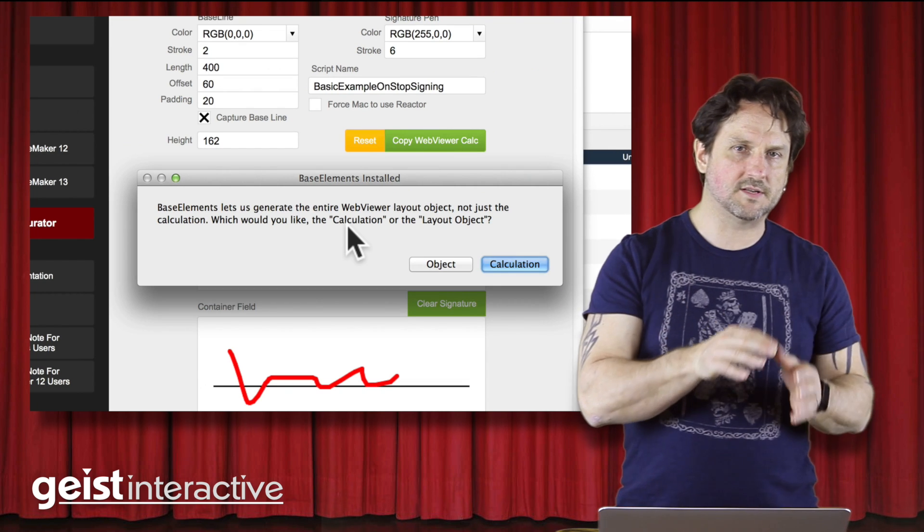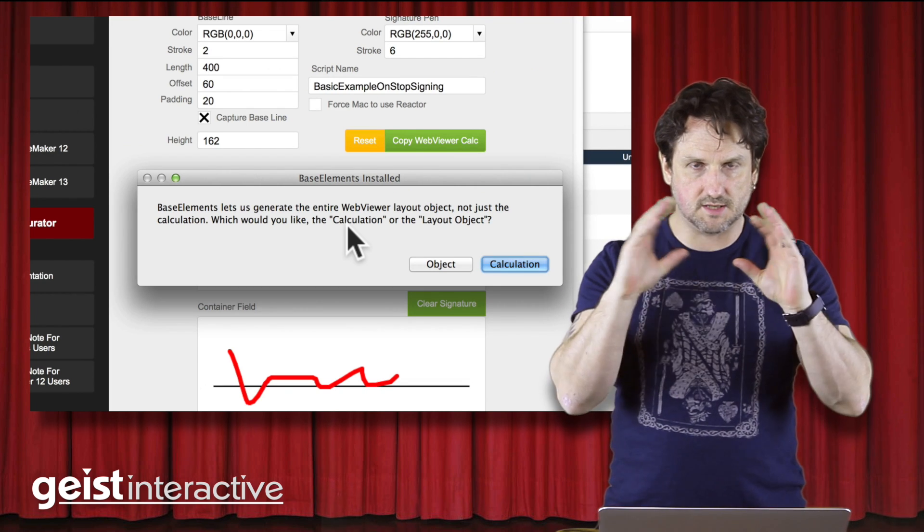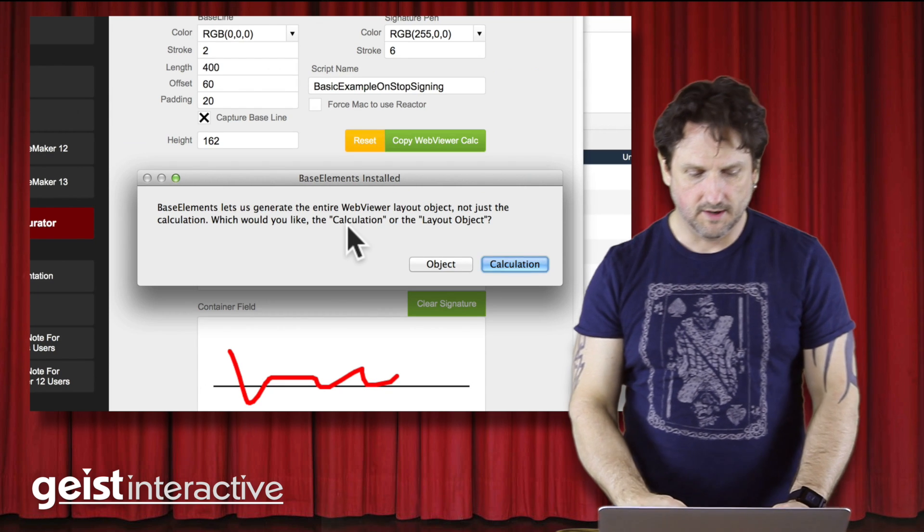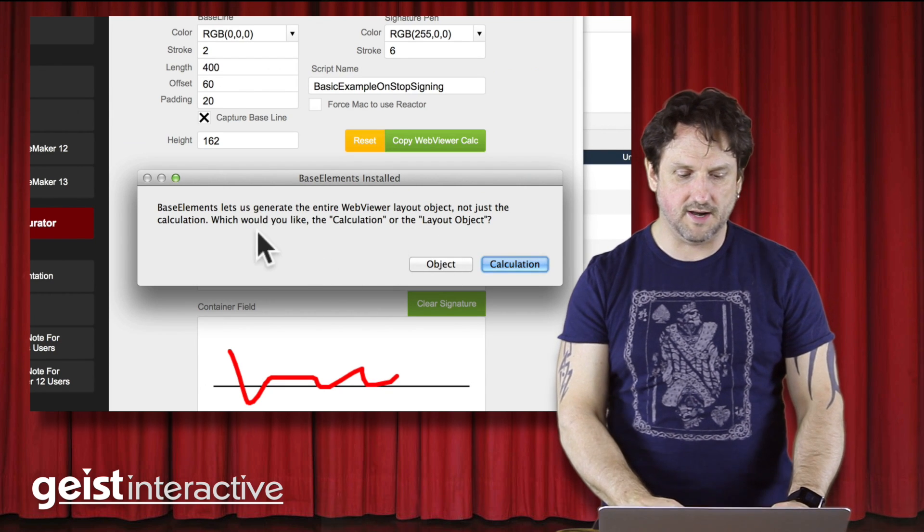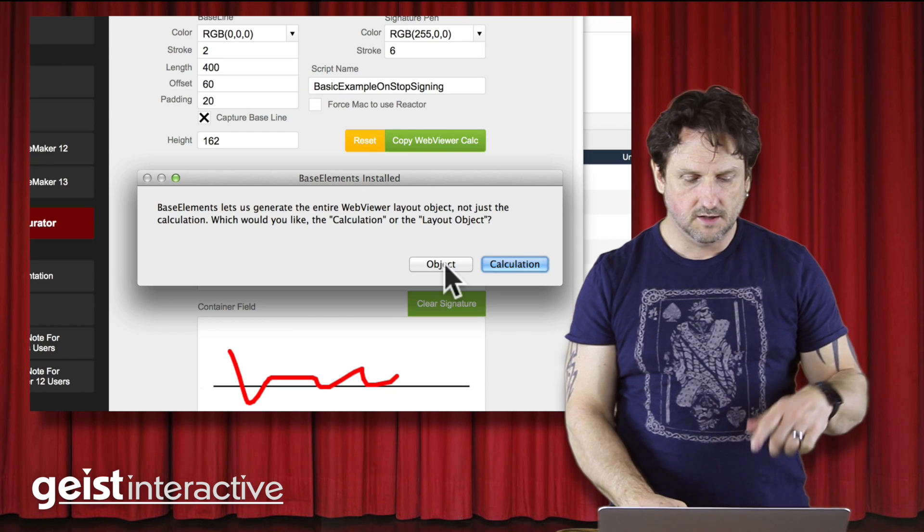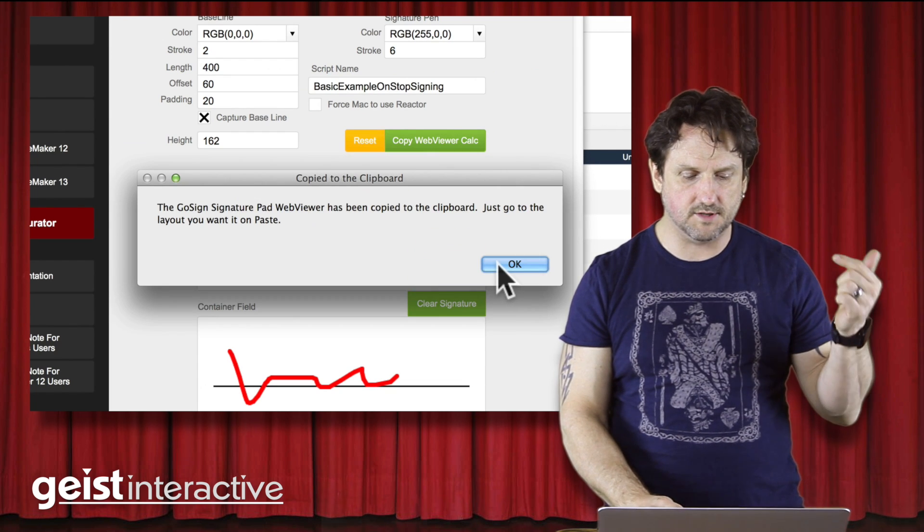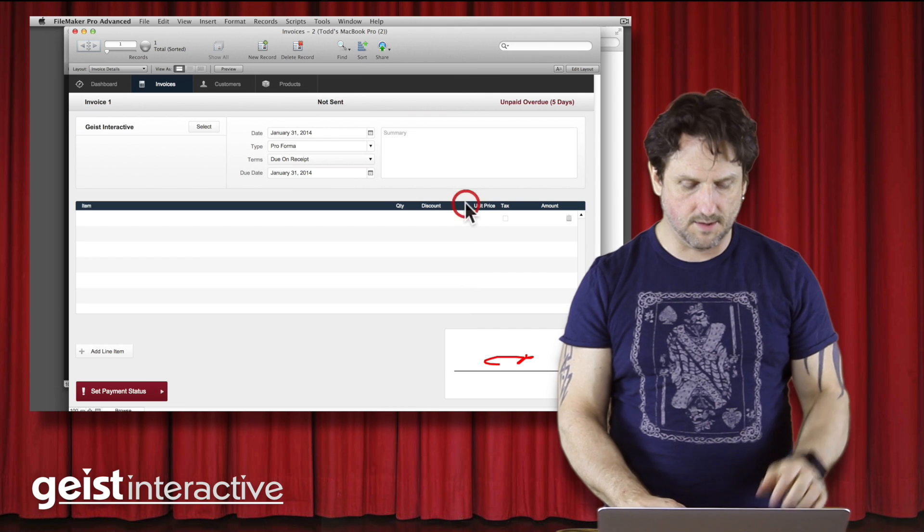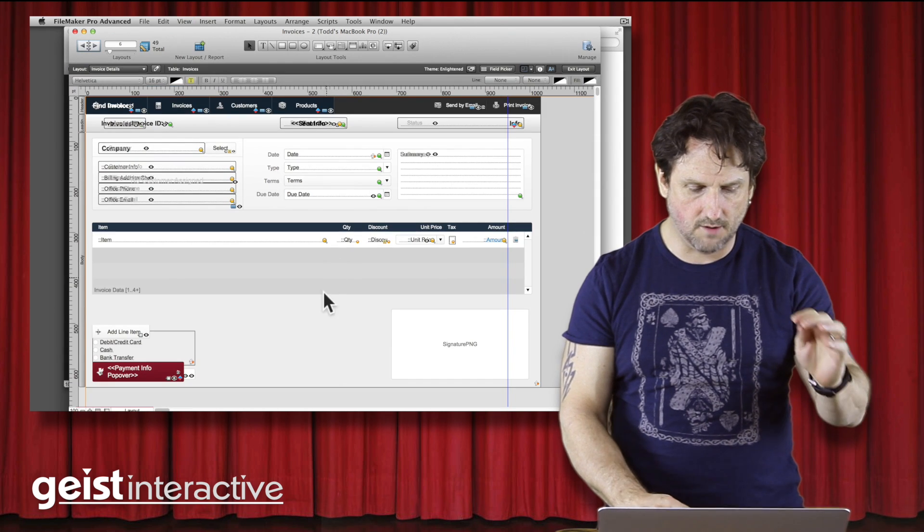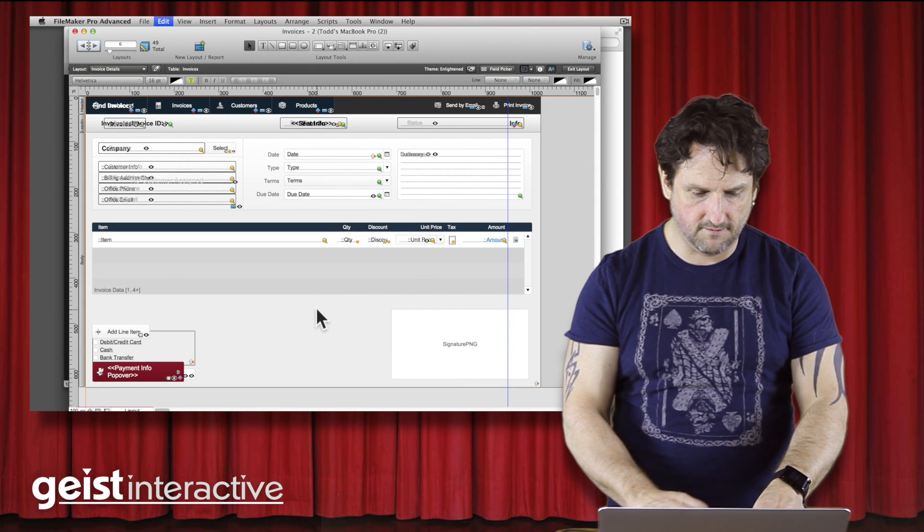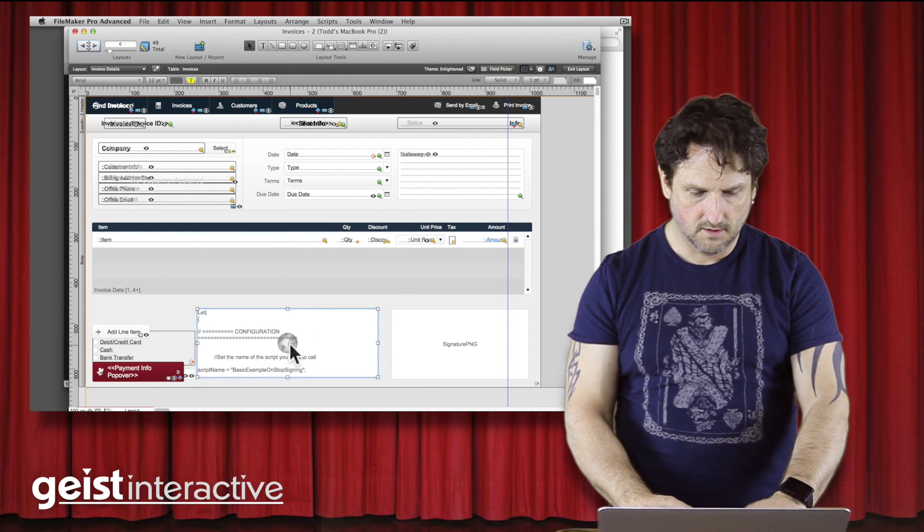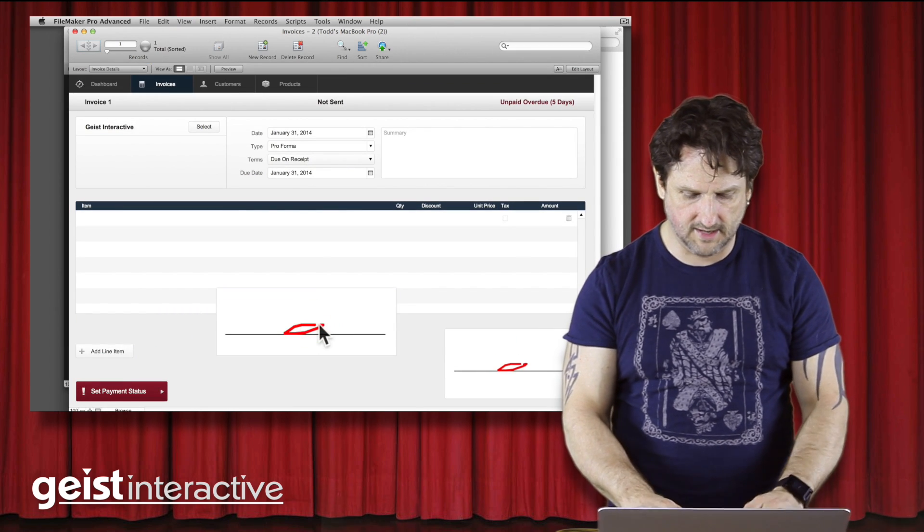So previously, I was generating just the calculation, which we paste into the WebViewer. In this case, I'm generating the entire layout object. So if I say okay, give me the object, and I go to my demo solution, and I go into layout mode, and I just do Command V, we get the entire WebViewer generated, just like that.